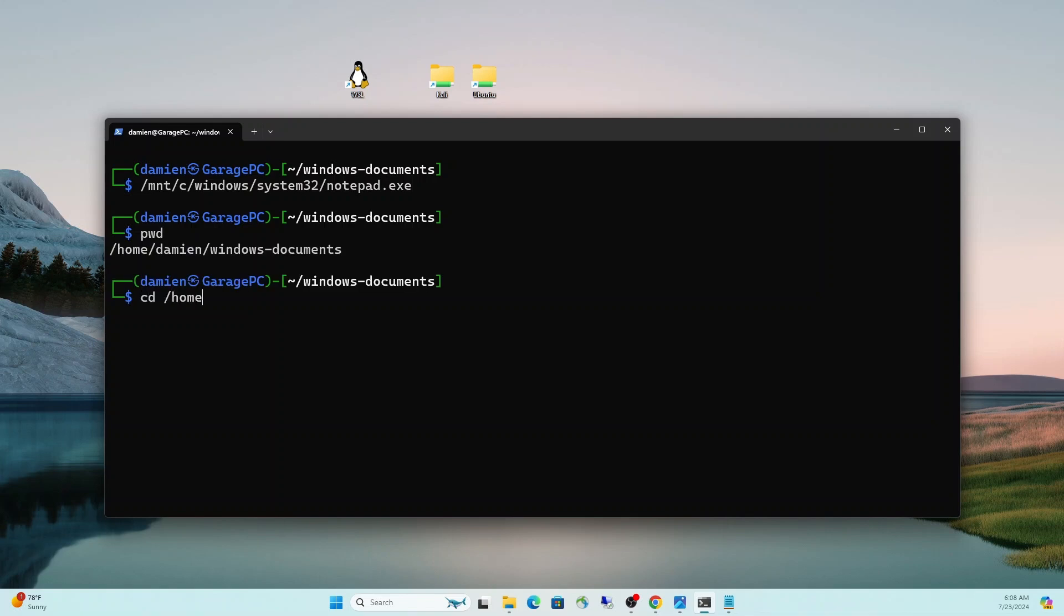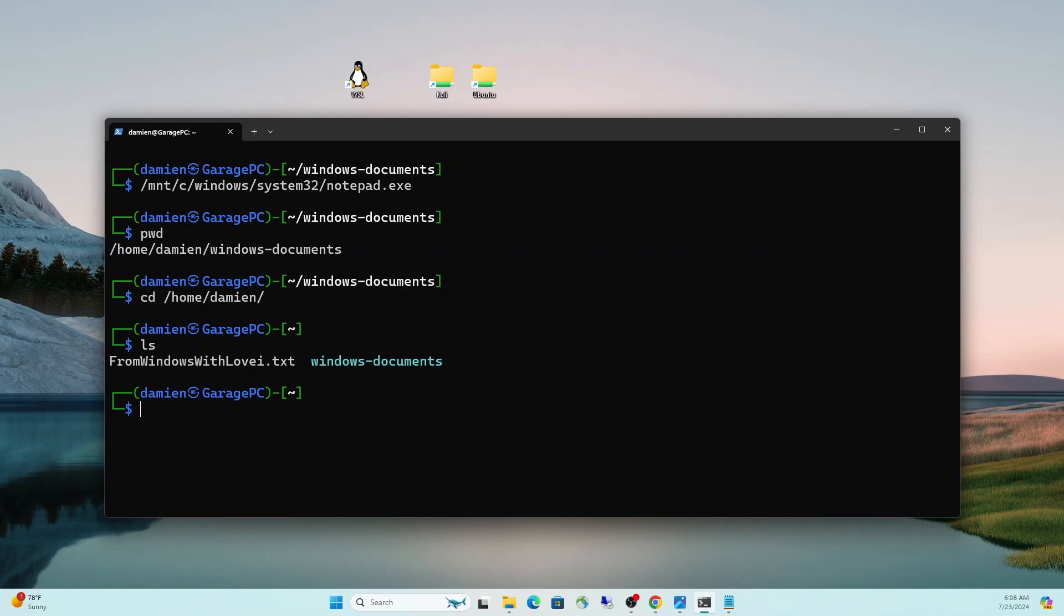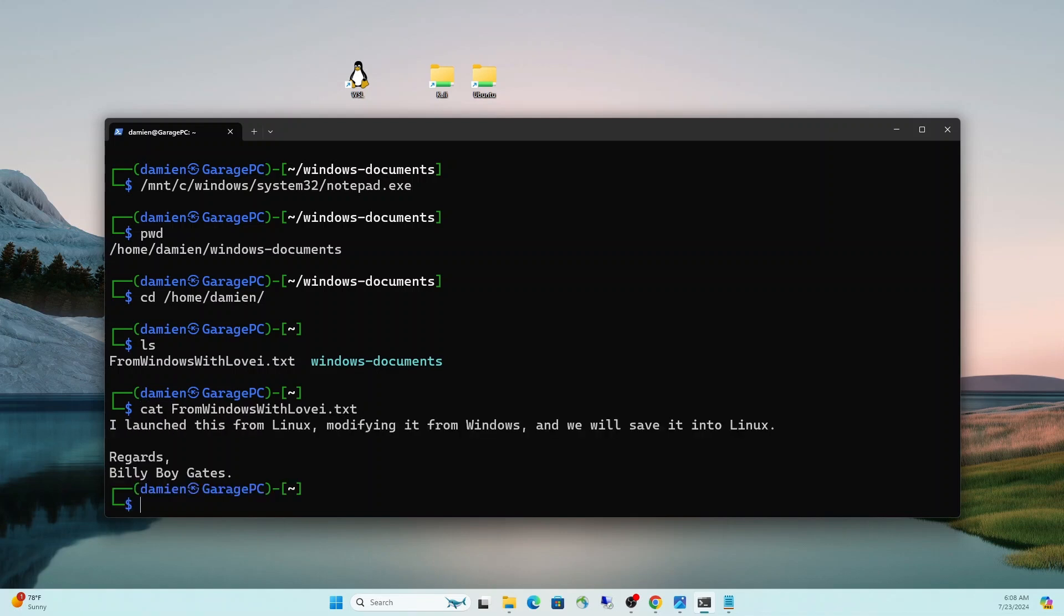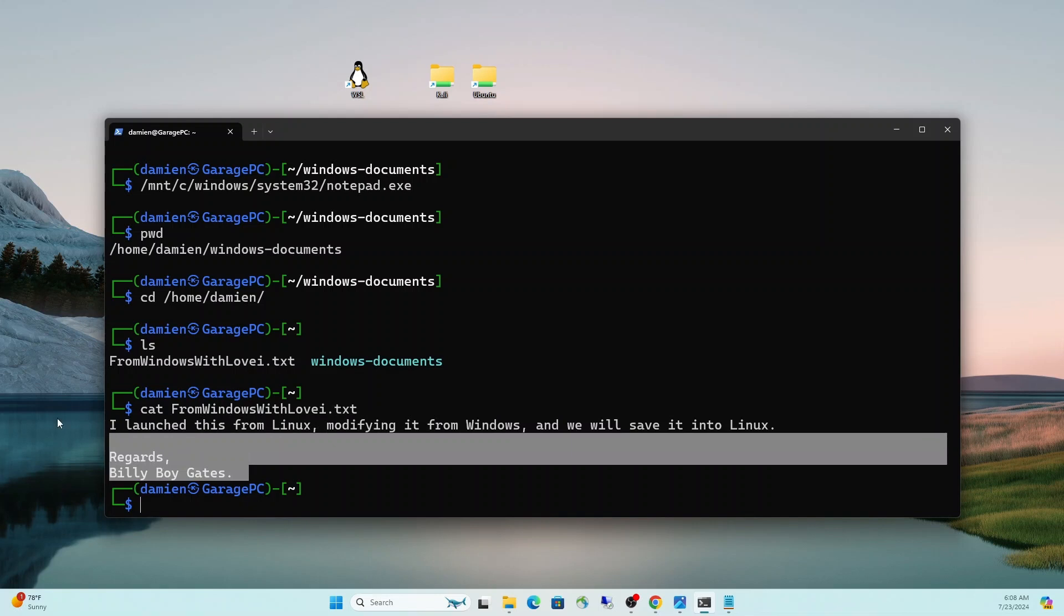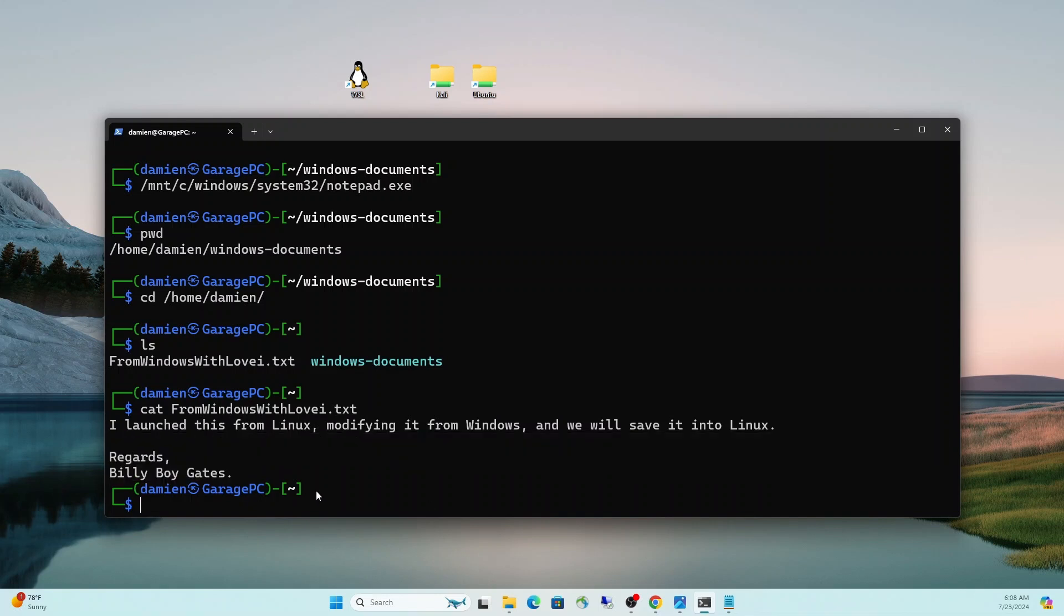And then we will call this from Windows with love.txt. We save that. We can use Alt F4 to close that out. And now let's see where we're at here. I think we did change directories. We're going to CD back to that home Damien. And now we're going to do an LS and we see the from Windows with love. I put an I at the end. Oh well, we can always modify that later if we need to. So if we do a cat from Windows, there you go.